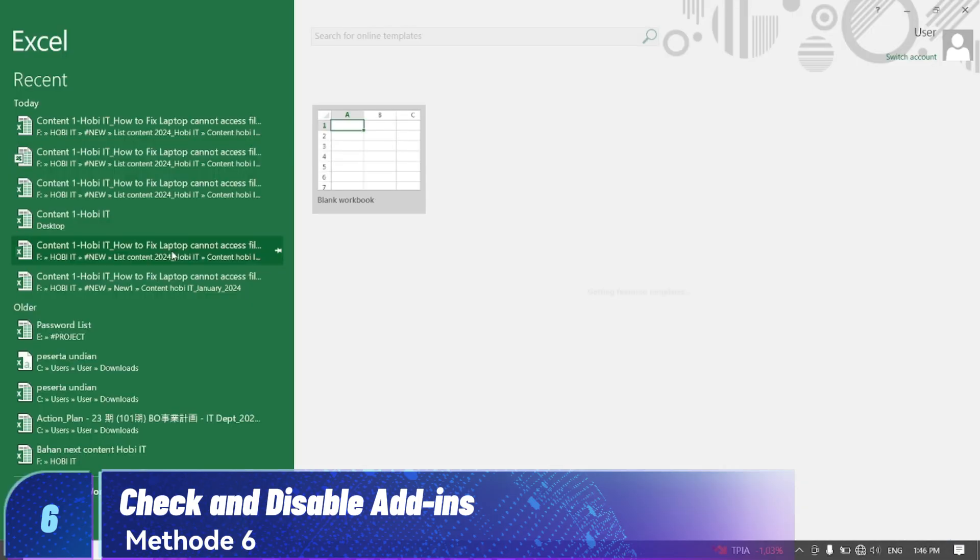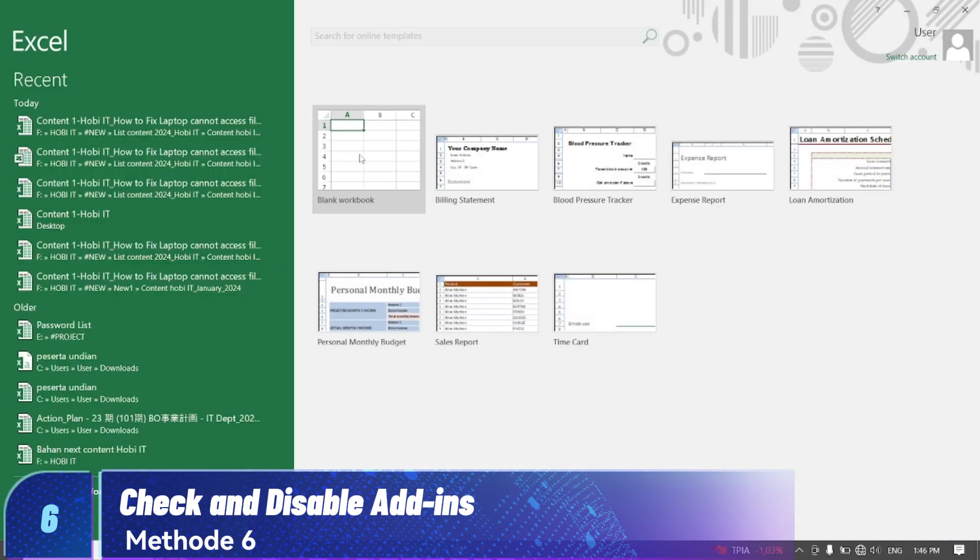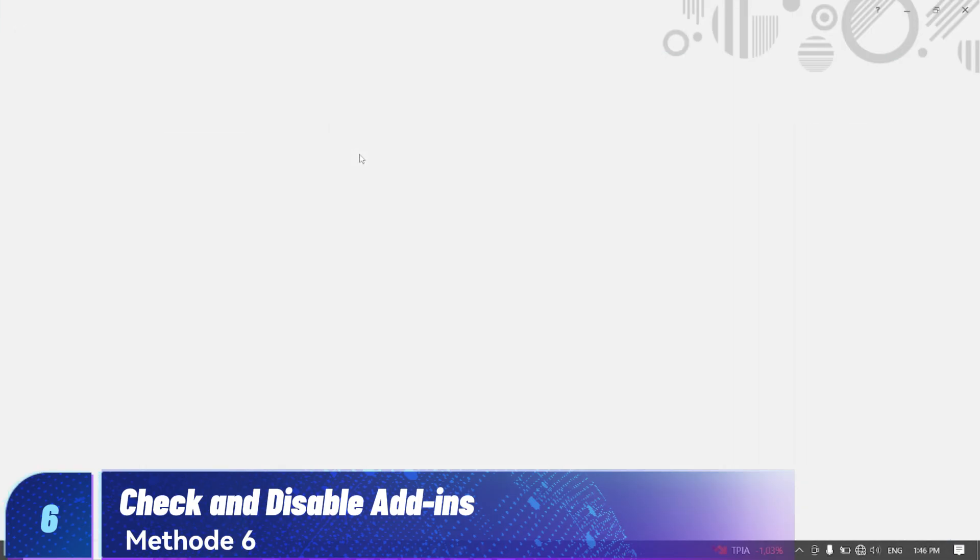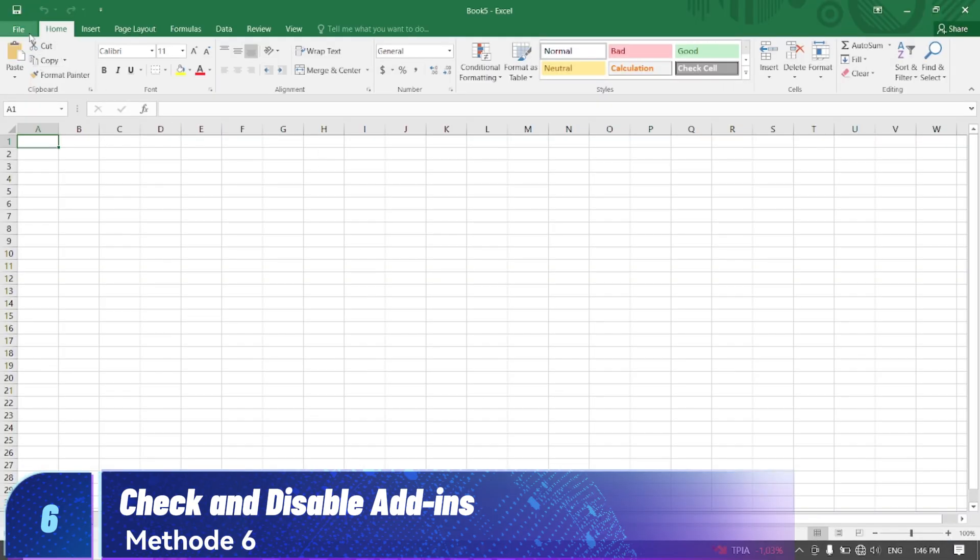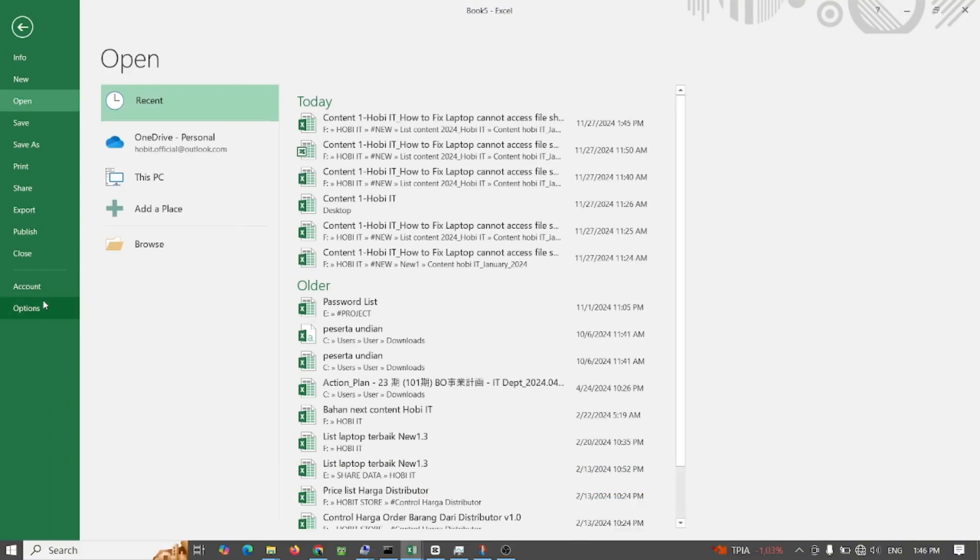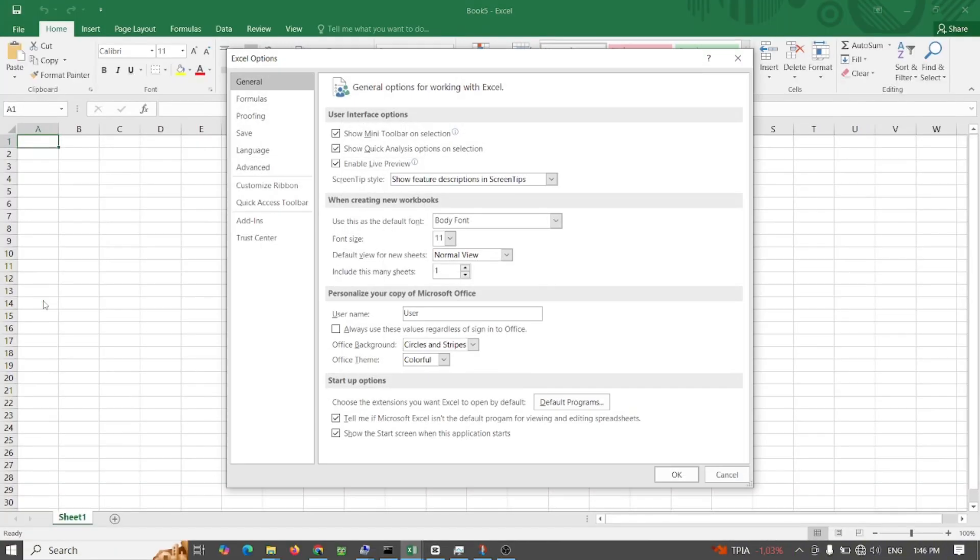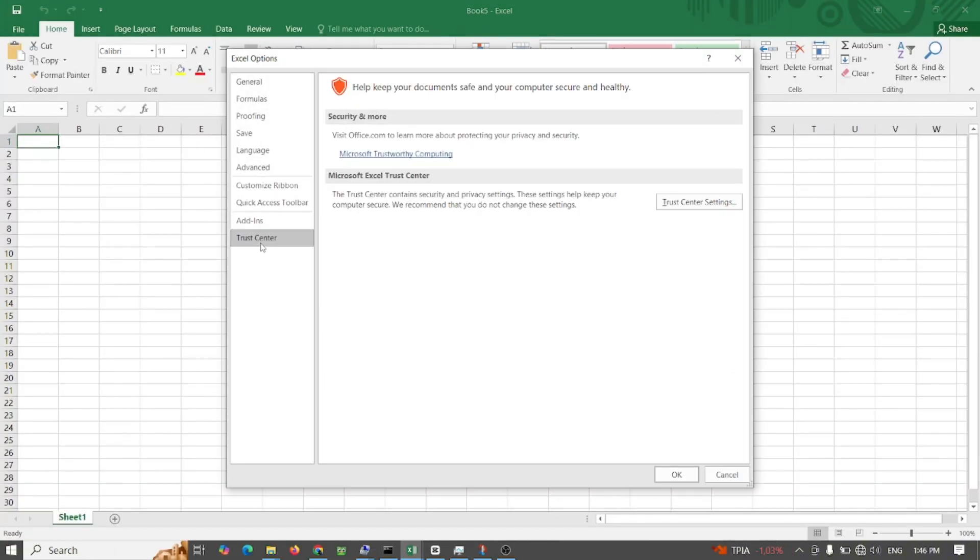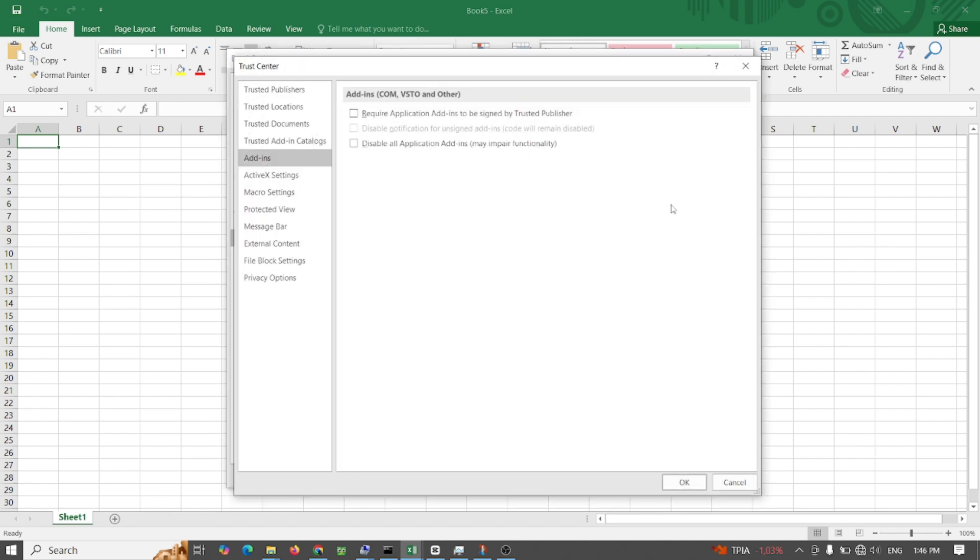Method 6: Check and disable add-ins. The file error can also occur due to faulty add-ins in Excel. You can remove the Excel add-ins by following these steps.